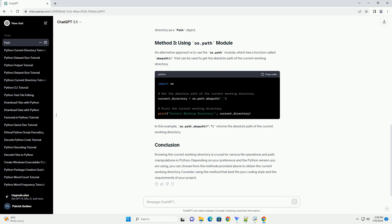The pathlib module was introduced in Python 3.4 and provides an object-oriented approach to working with file paths. The path class in pathlib has a method named cwd that returns the current working directory. This example demonstrates the usage of path.cwd to obtain the current working directory as a path object.